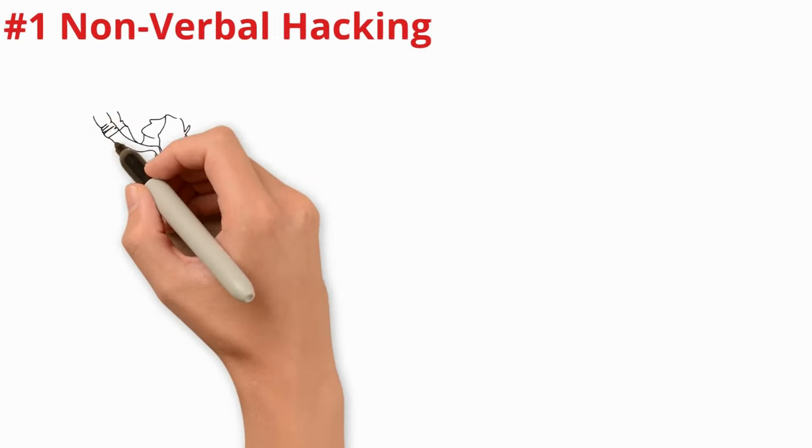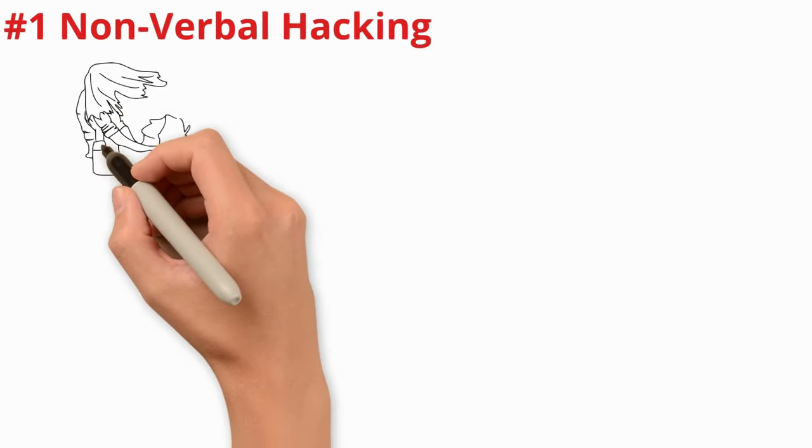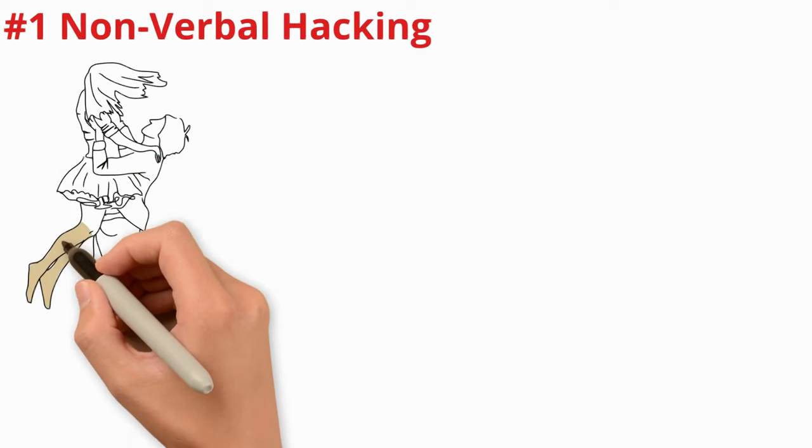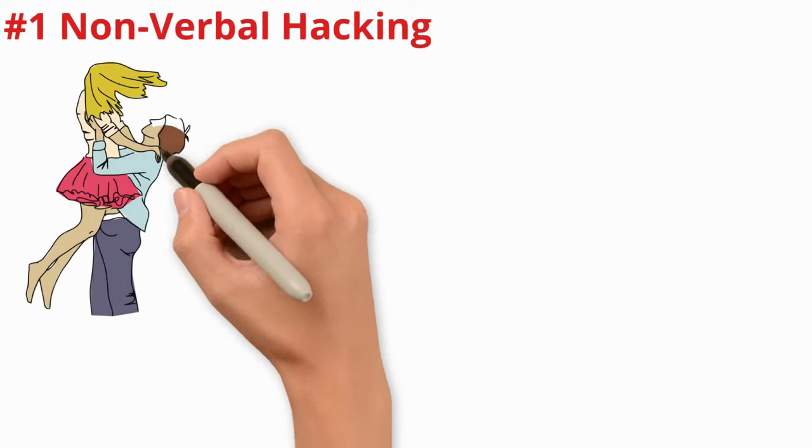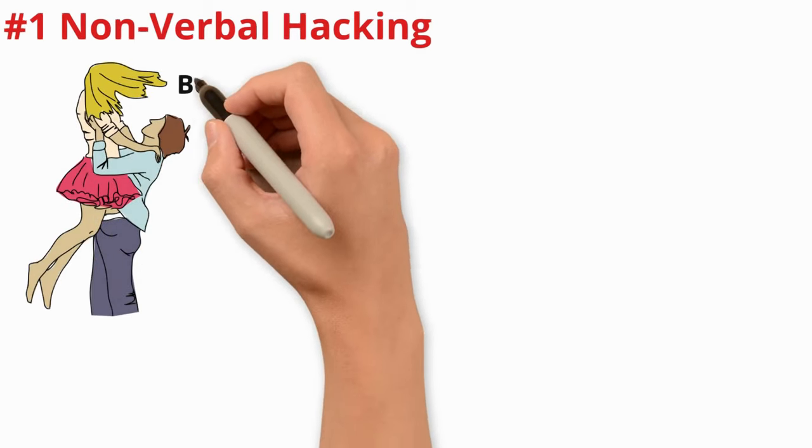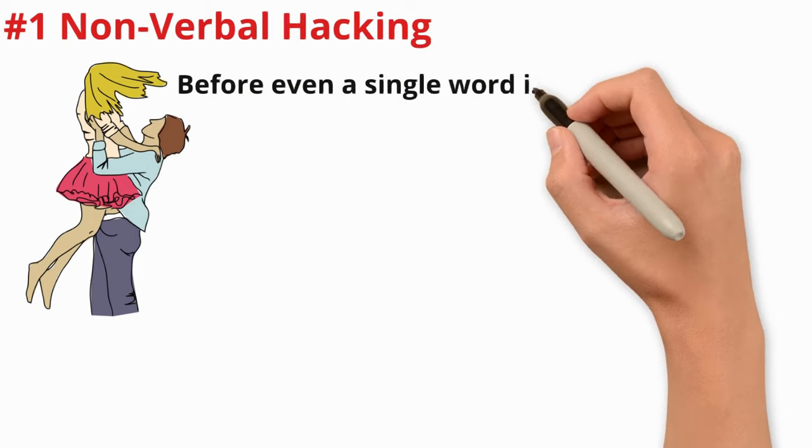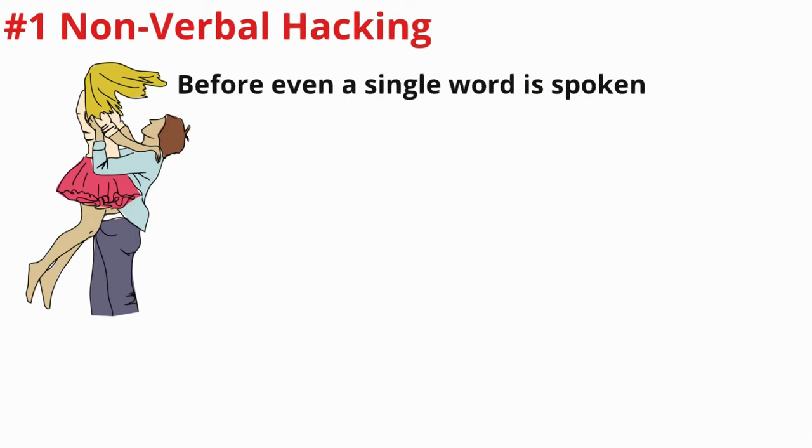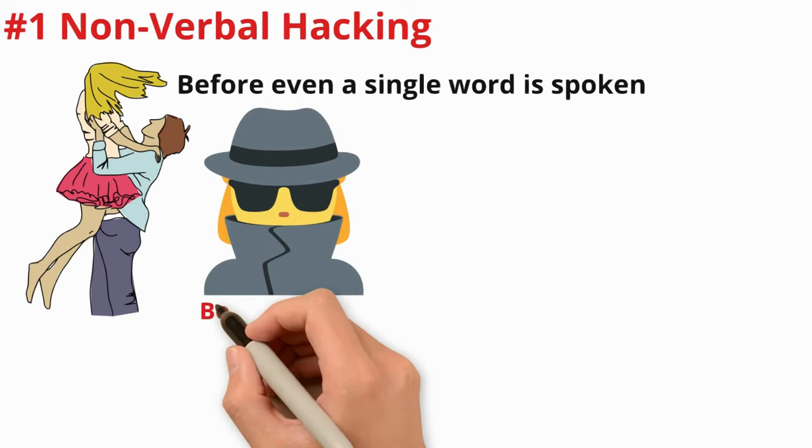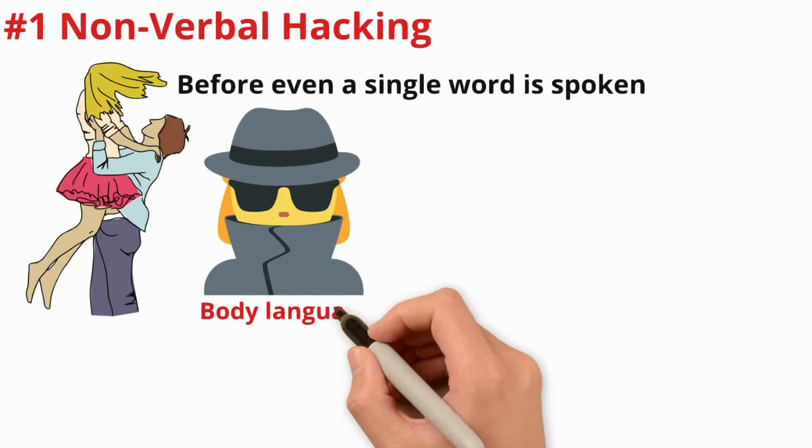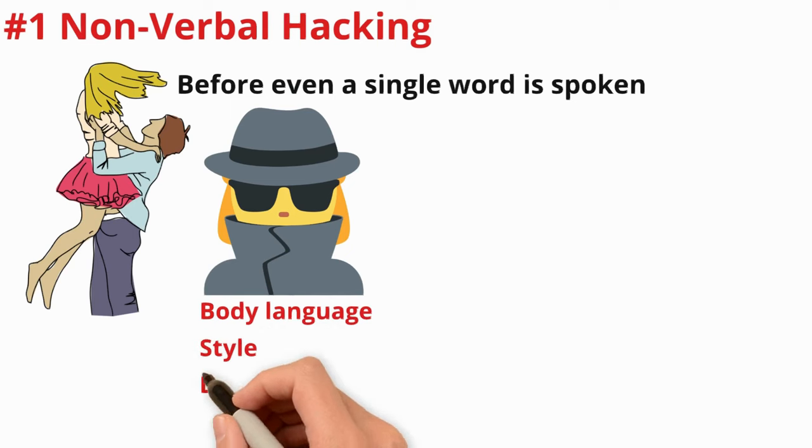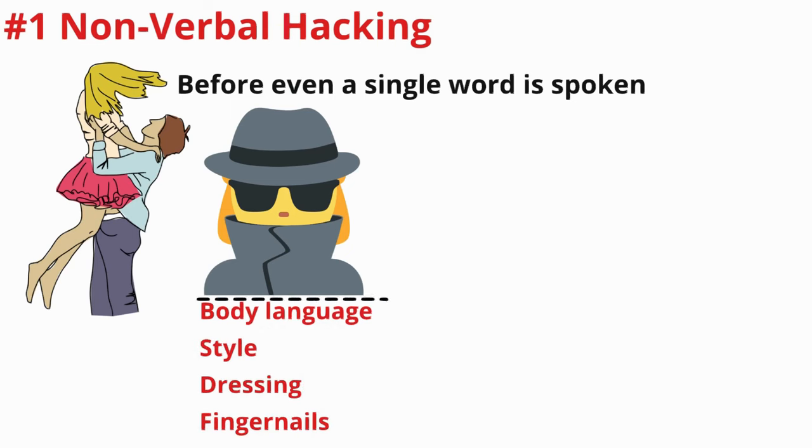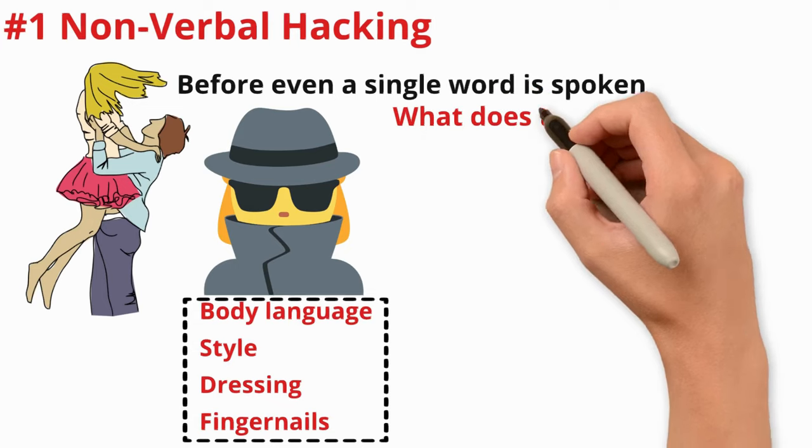Number one: Non-verbal hacking. When you are engaging with a woman, the interaction begins before even a single word is spoken. The woman is already communicating with you in a non-verbal, subconscious manner before you approach her. She is listening to your body language, style, sense of dressing, and even the state of your fingernails. So what does this have to do with NoFap?